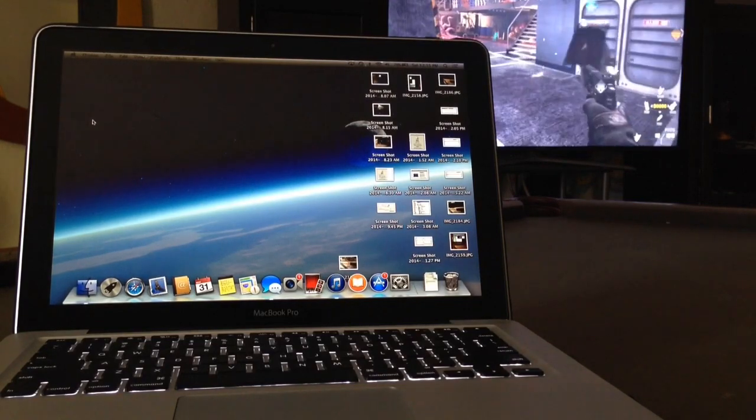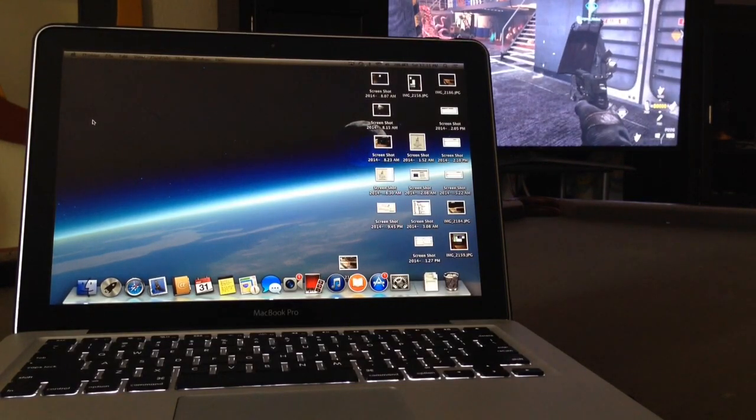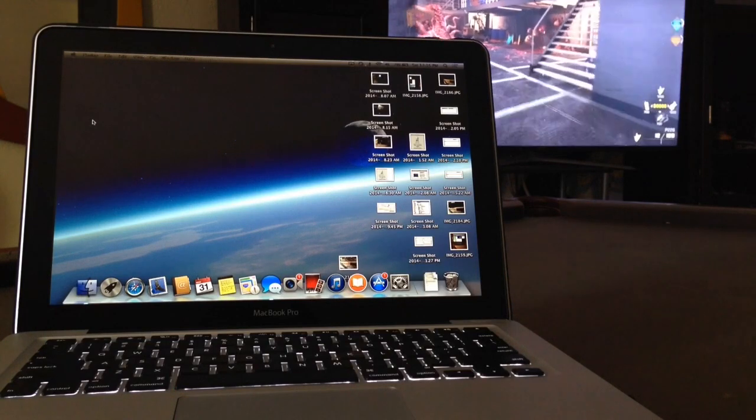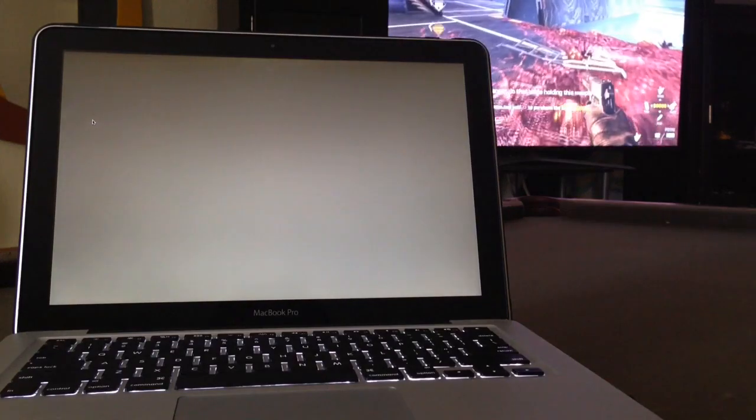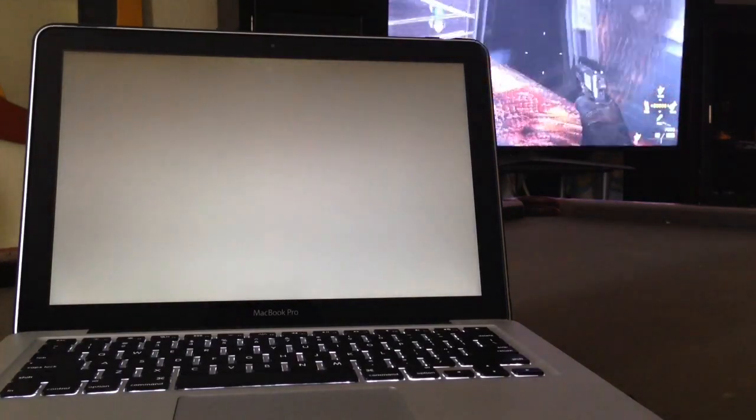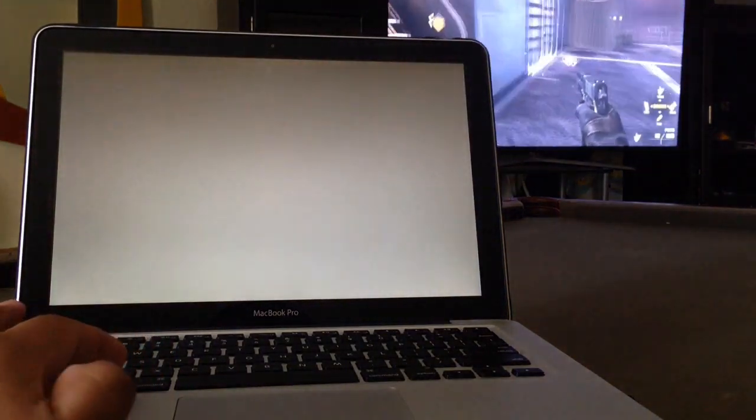Then just wait until it shuts down completely. When you hear the Apple sound booting up, you're gonna push and hold the Option key. Just hold the Option key until you see two drives, two hard drives.